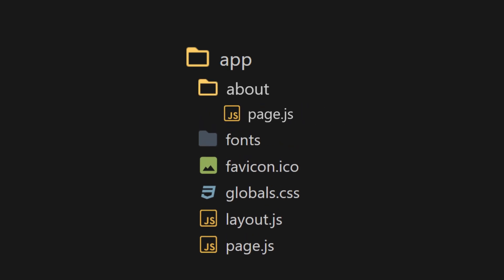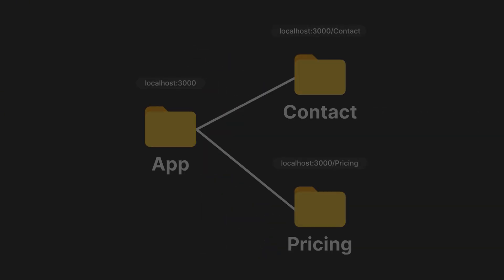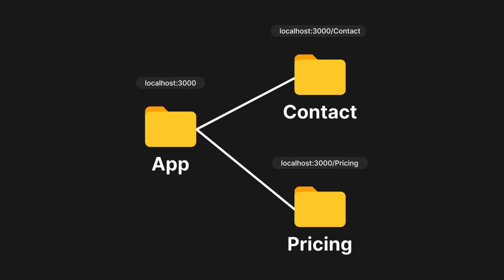After that, inside the about folder, create a new file named page.js. This will be the special page serving the about directory content. In simple words, folders represent the name you will see in the URL path. And the page.js file contains the content that will be served.